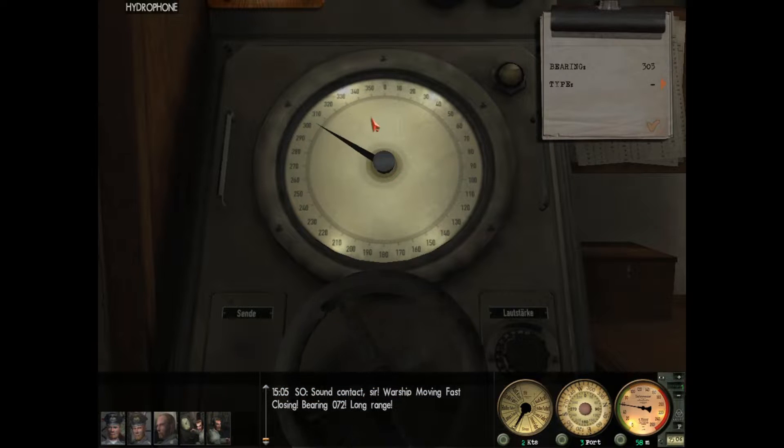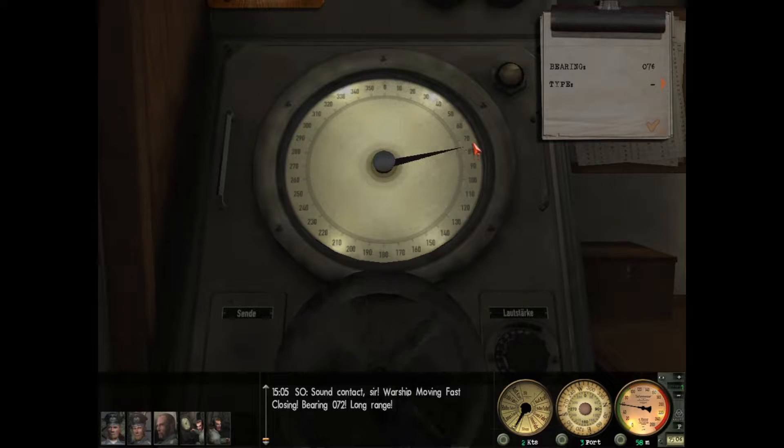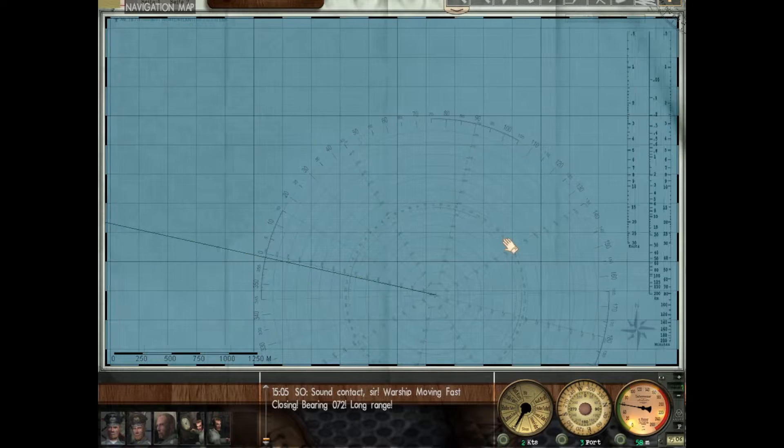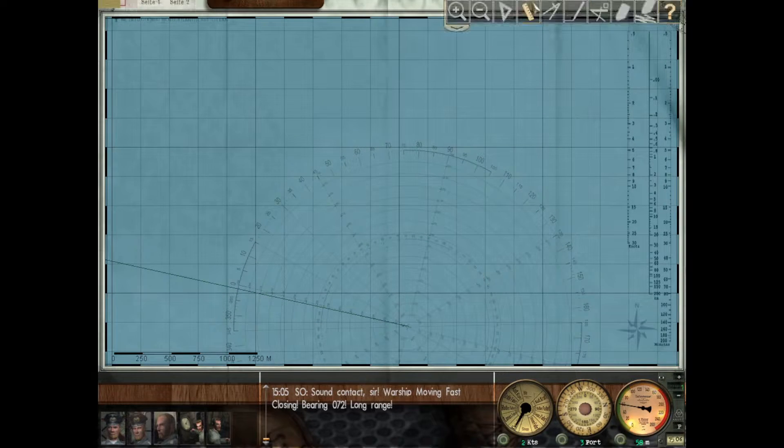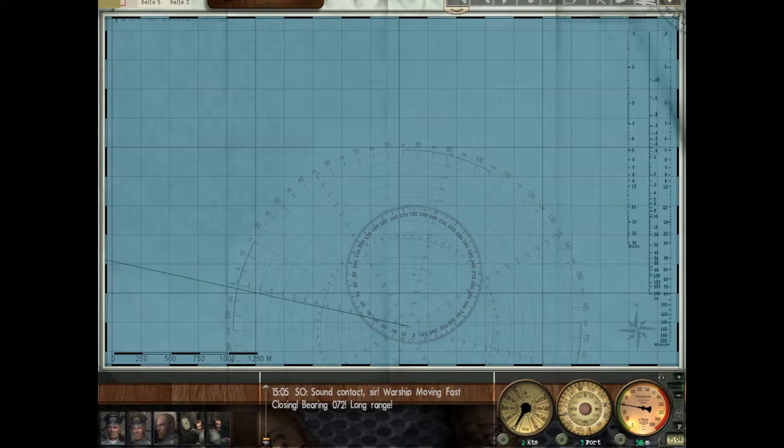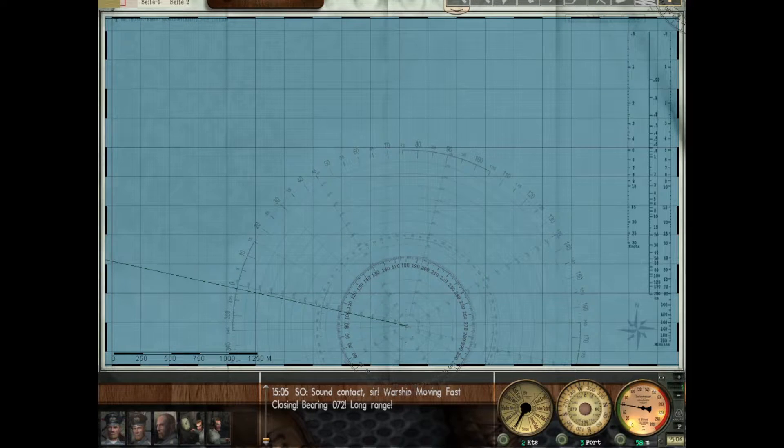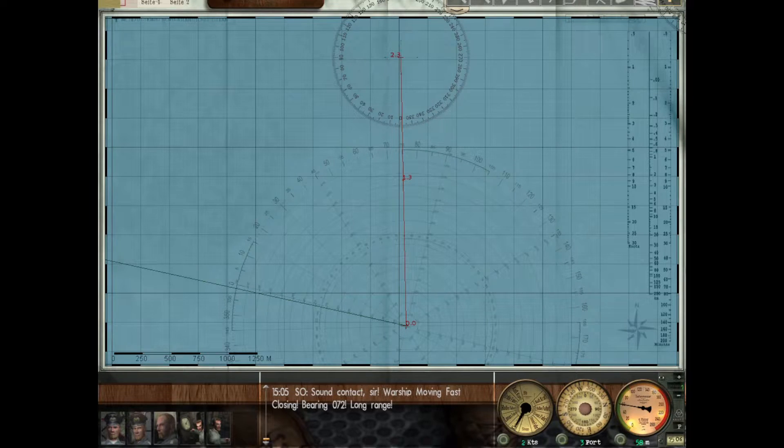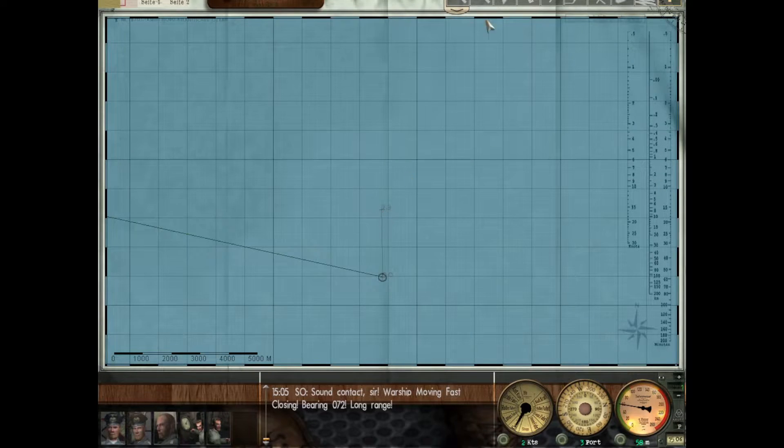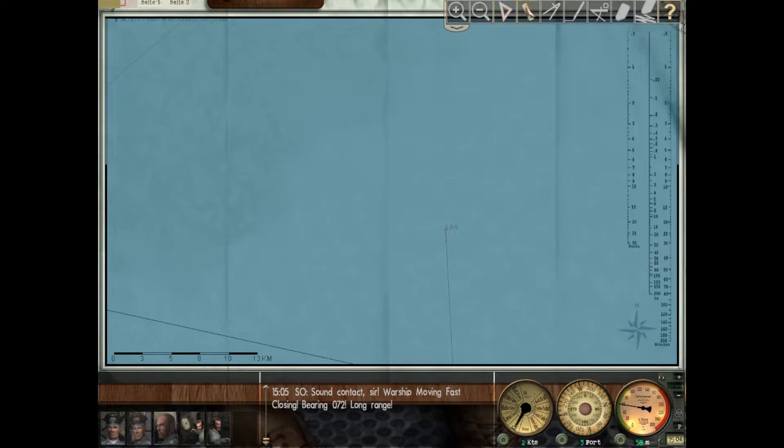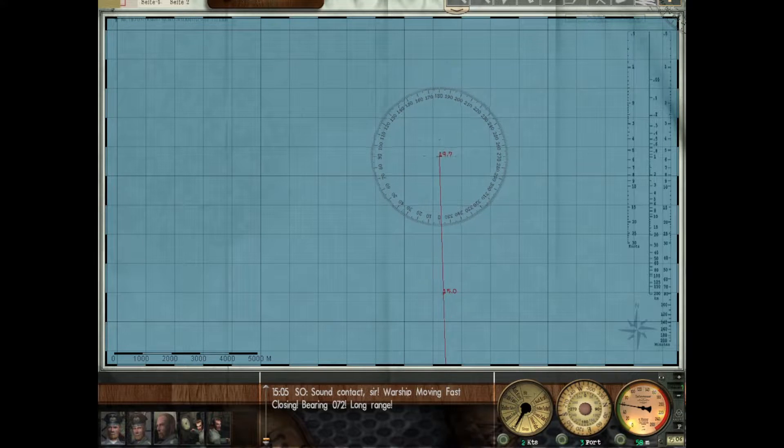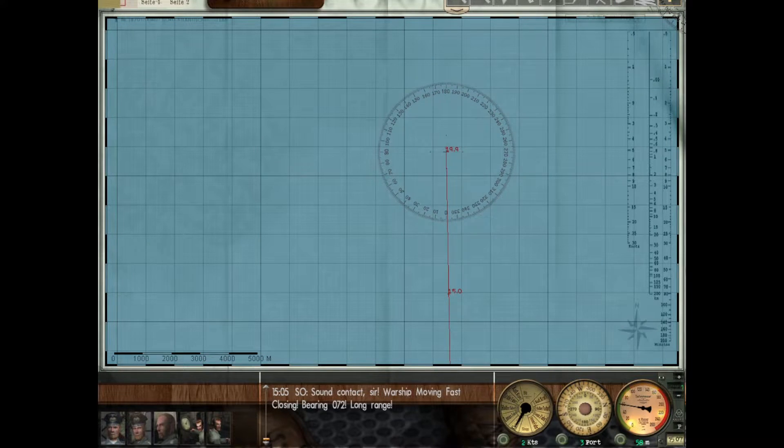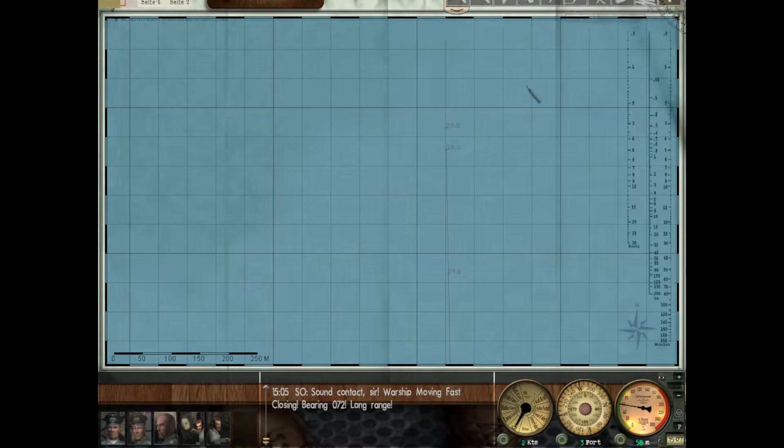First thing we're going to do is take a listen on the hydrophones. Basically your sonar men can pick up sound contacts roughly about 20 kilometers away, give or take. This is my first patrol, so I'm going to make some assumptions here. I'm going to draw a line about 20 kilometers away in that direction at 75 degrees.